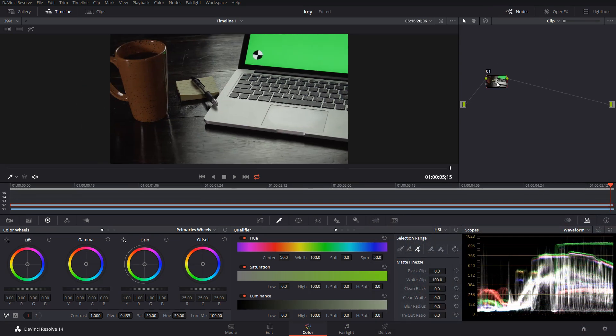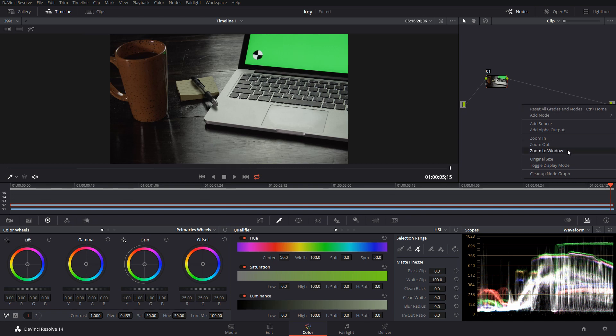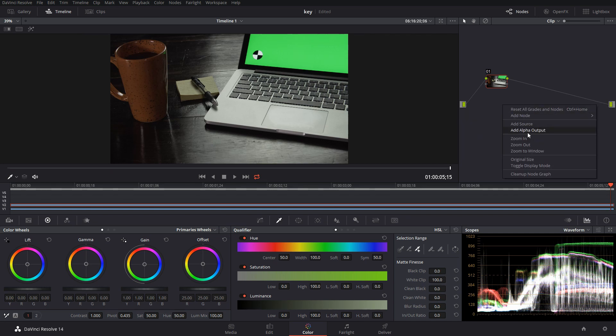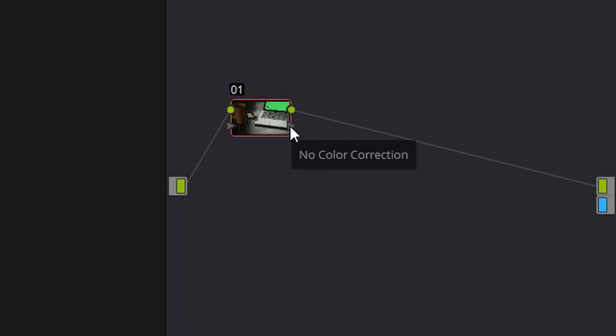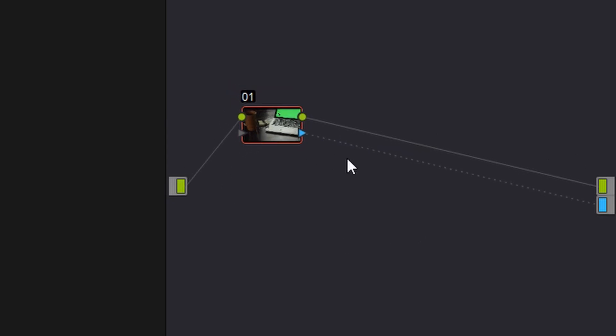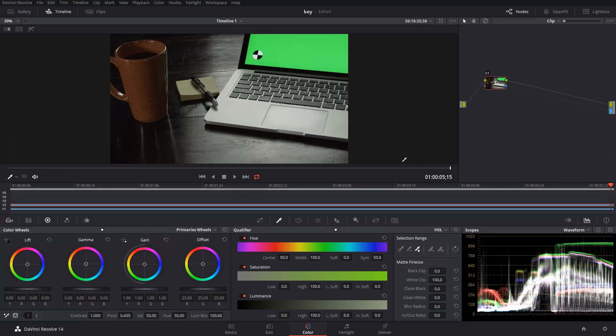What you have to do is make an alpha matte. How we do that is we just right-click in here and go to add alpha output. Then all the alpha for nodes is this little arrow underneath, so we'll just drag that arrow to the blue and now we have an alpha channel linked to the output.